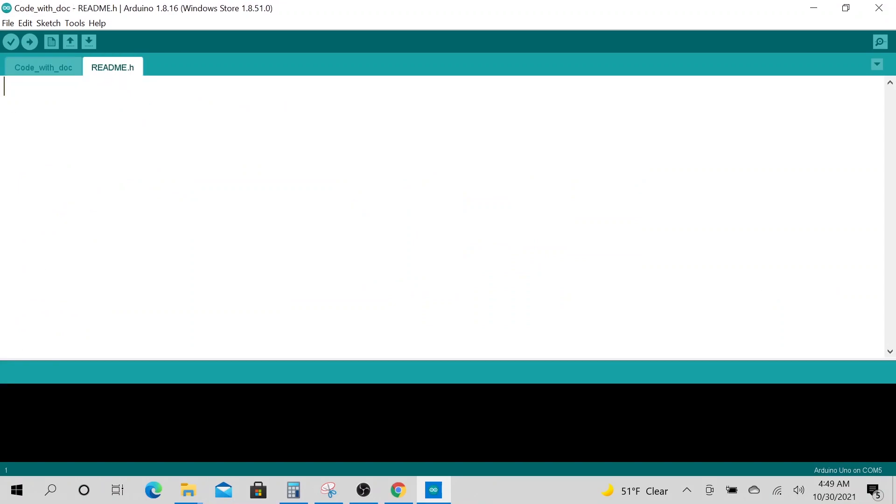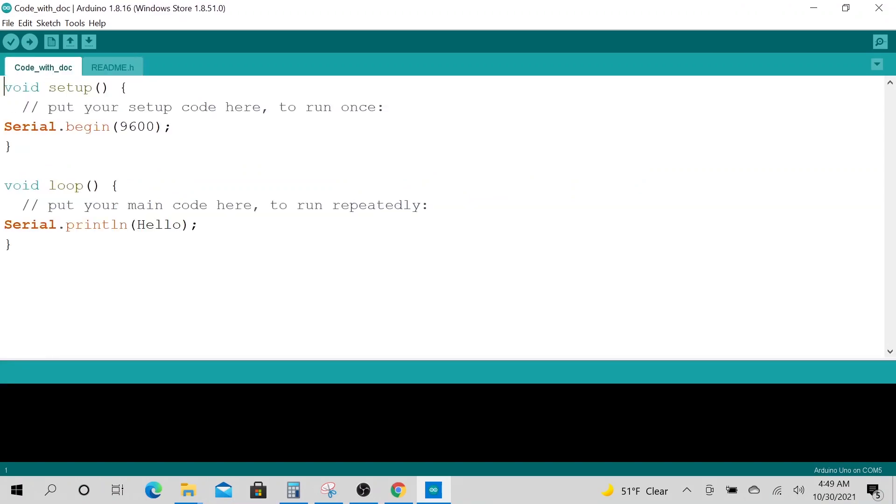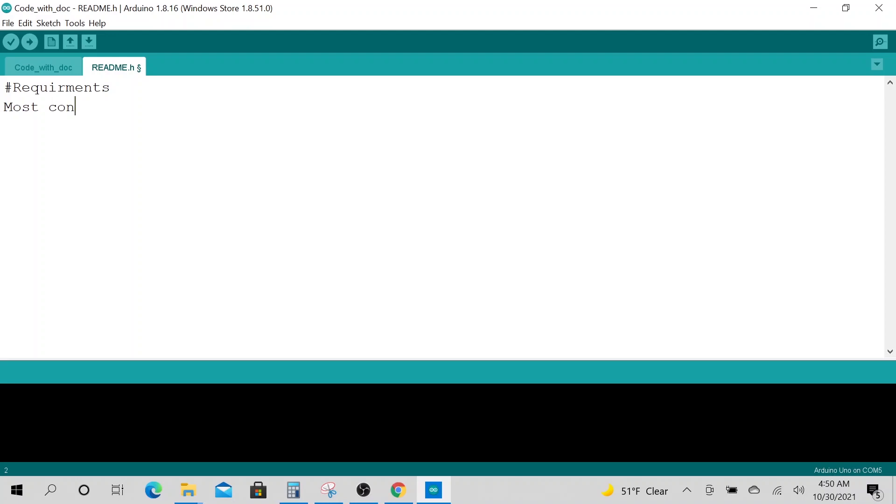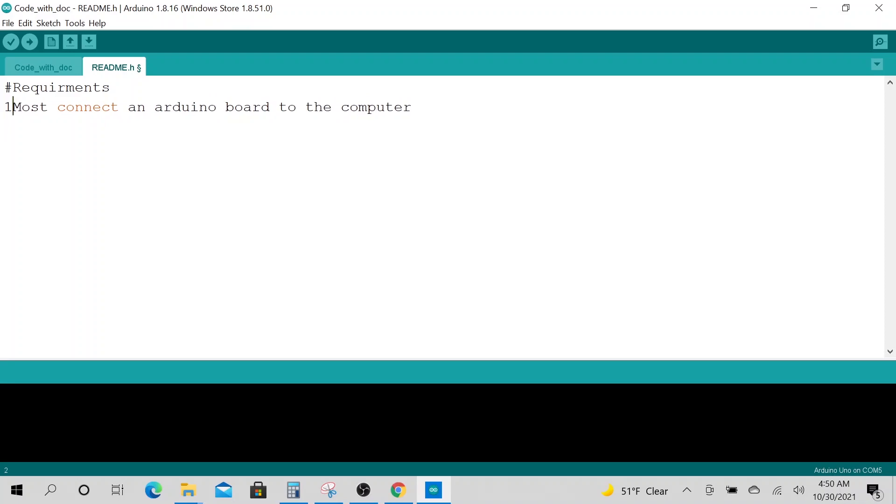So you can do all your documentation here. You could say maybe your requirements. Must connect an Arduino board to the computer.